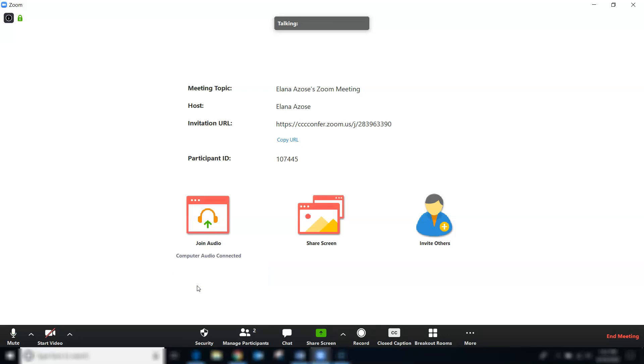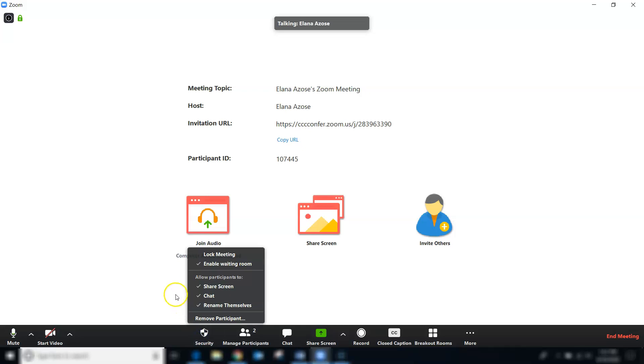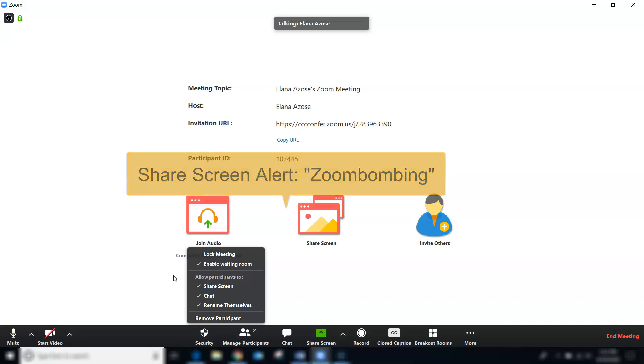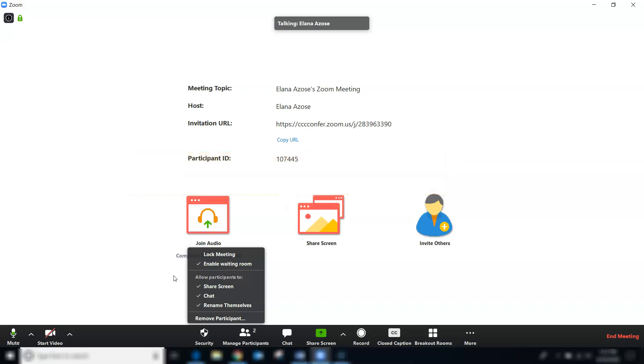What's been happening in some Zoom bombing events is that the participant will decide to share their screen and it turns out that they have porn or something else offensive on their screen at that time. We'll go over more about screen sharing in part two of this video.